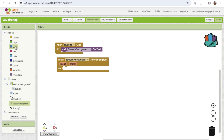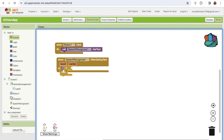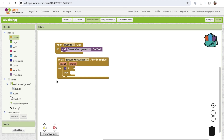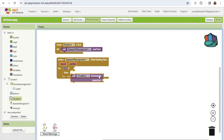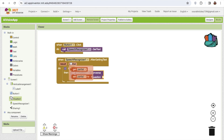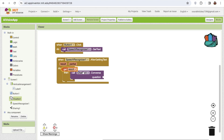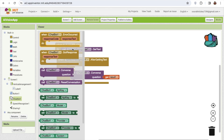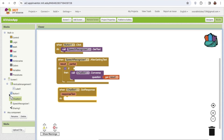After getting the text, I'll use a control if-else block. I'm going to use the ChatBox Converse block, and the question will be whatever text we said — for example, 'Give me a quote of the day.' After receiving the response, I'll write that into the label's text value using the response text.